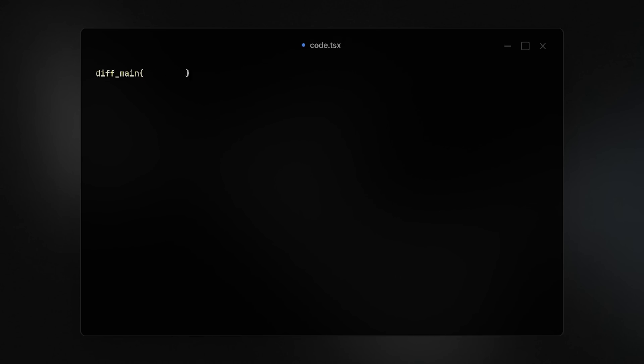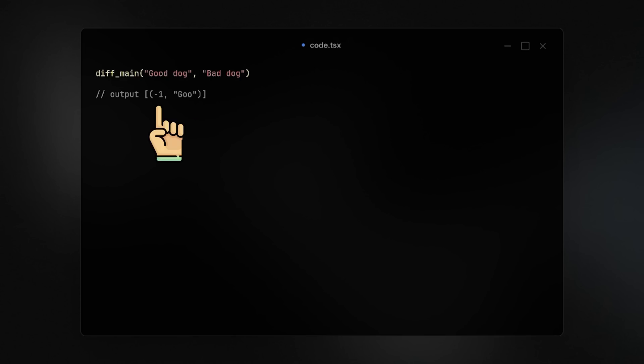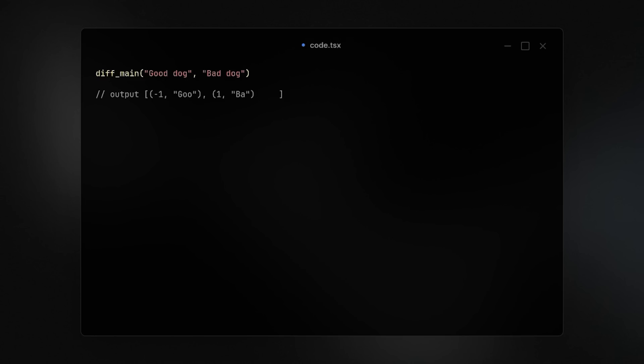Assume we have two texts, good dog and bad dog. This algorithm allows us to exactly diff the before text and the after text. So the GOO part is going away, marked by a minus one. The BA for bad dog is completely new, which is marked by a one. And then the D dog actually stays the same throughout the old text and the new text, so it's marked by a zero.